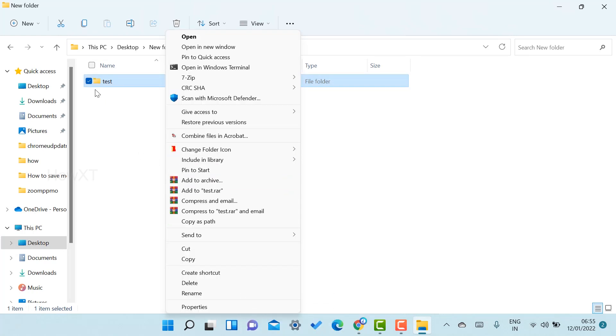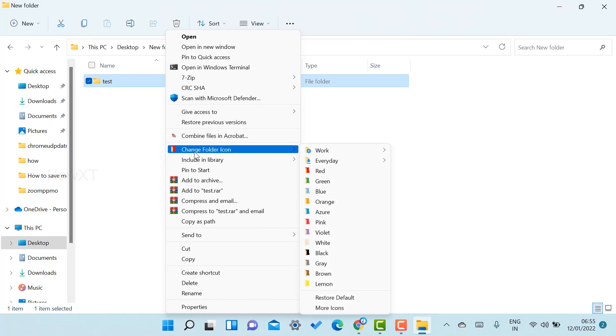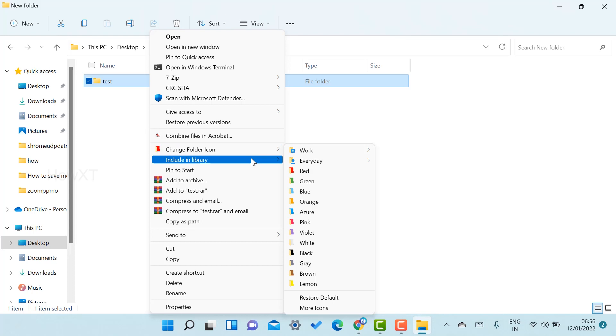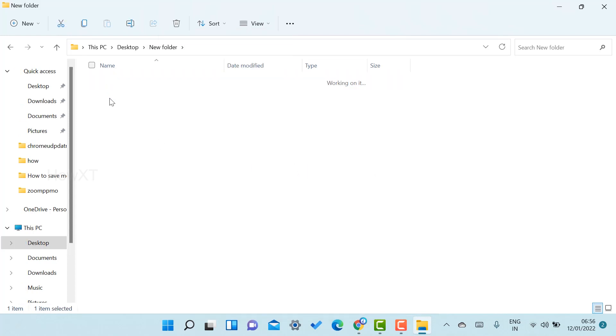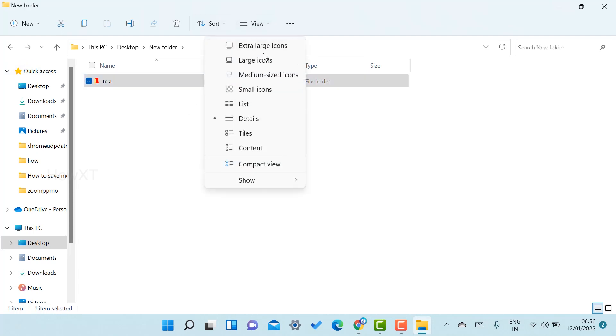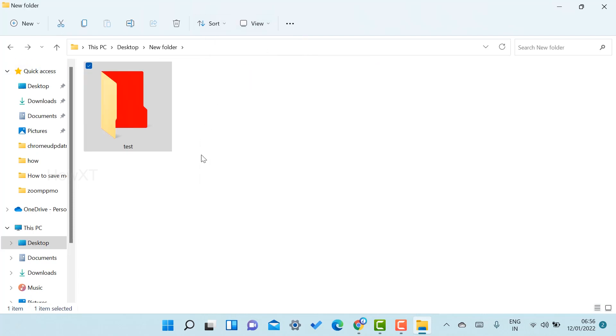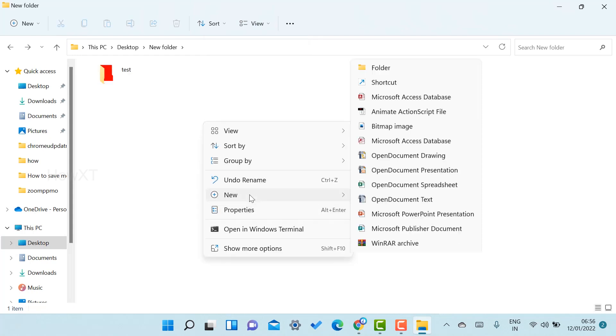For example, if you want your folder to be red color because this is an important file, the red color will display. Just change the view of the folder to extra large and the red color will display.